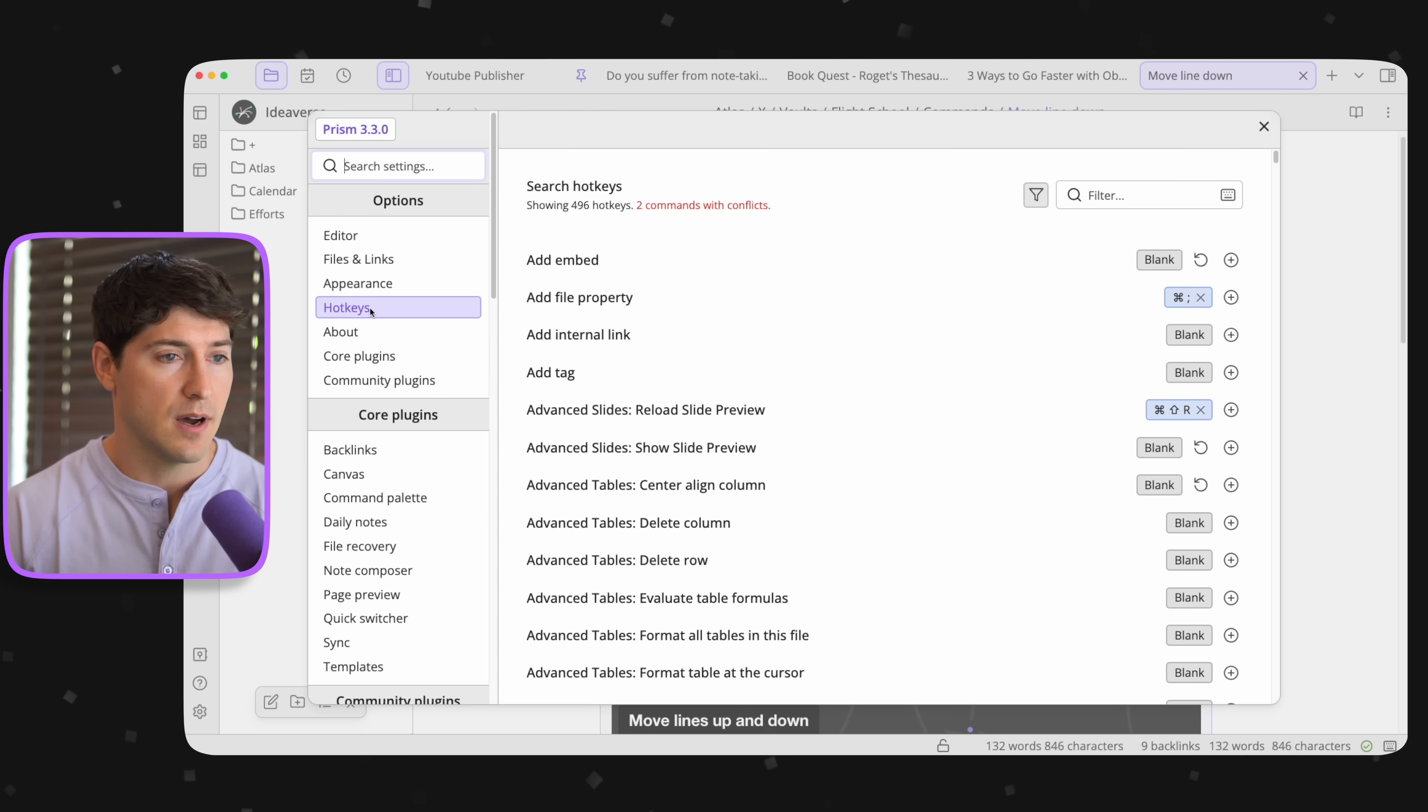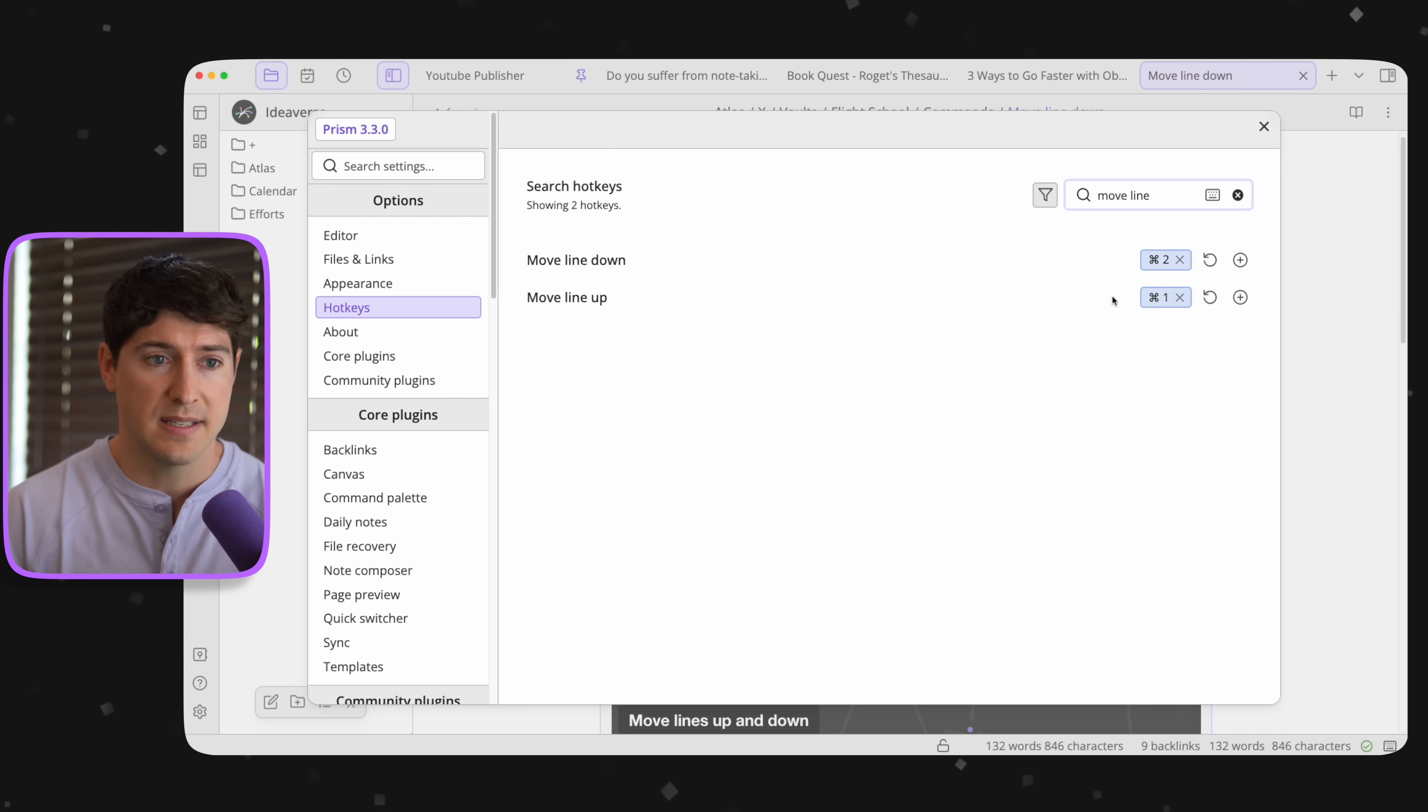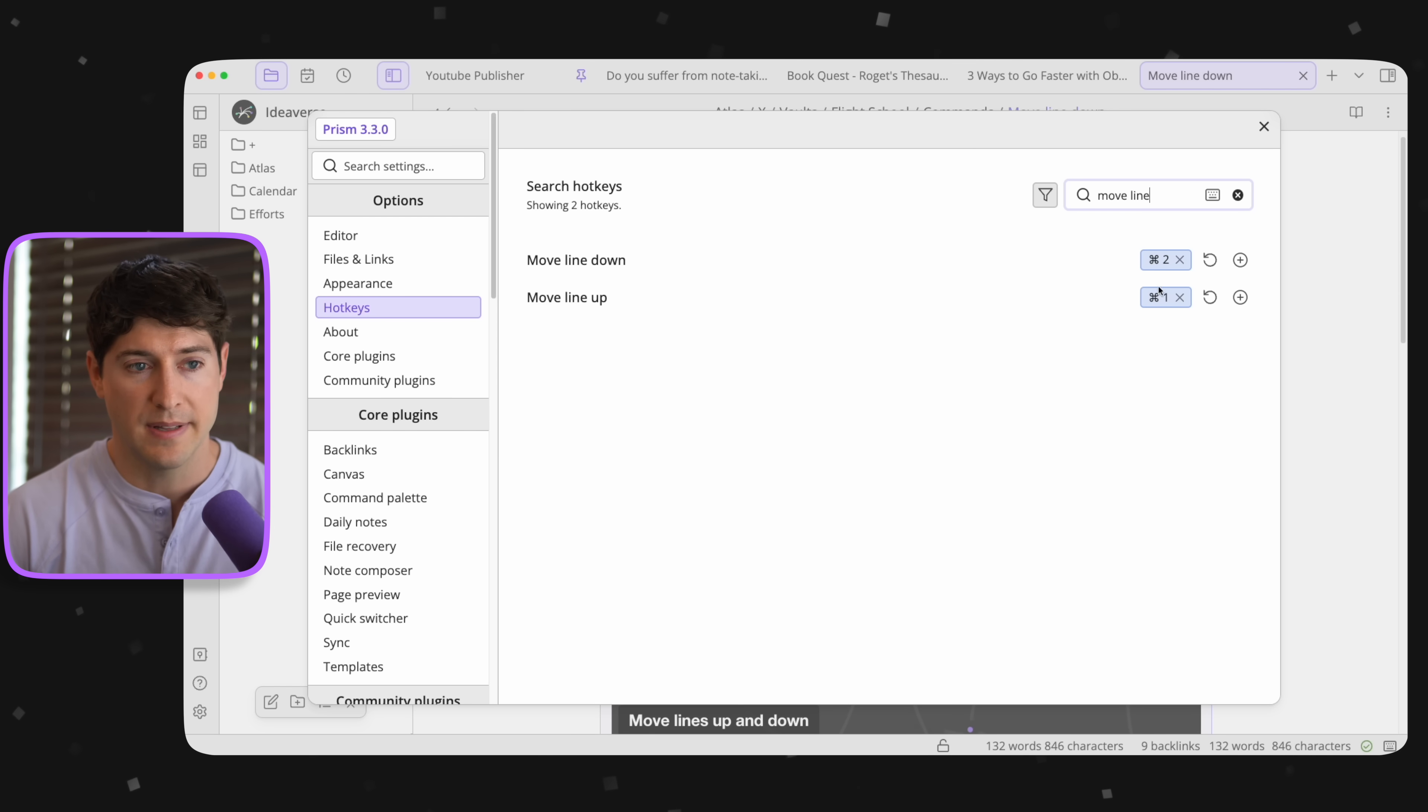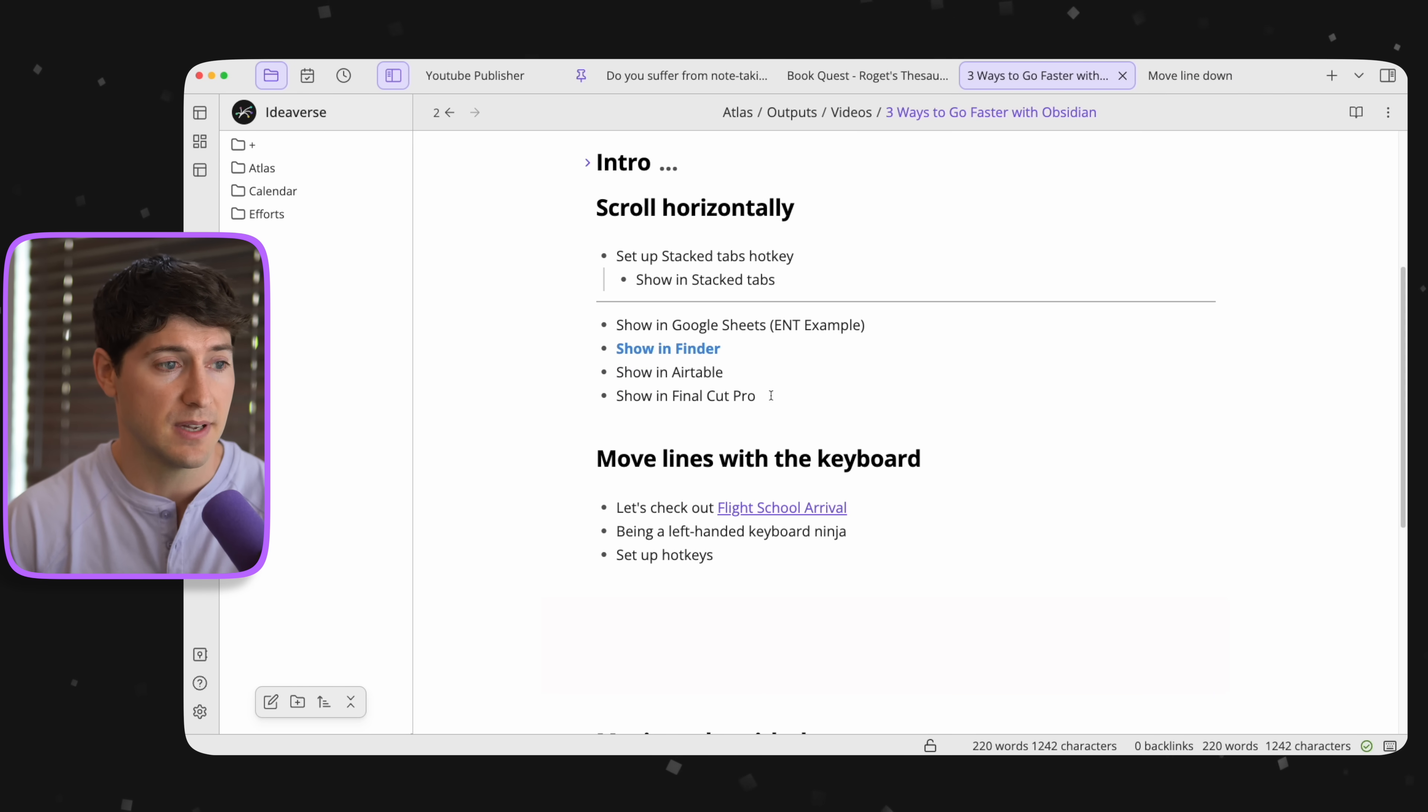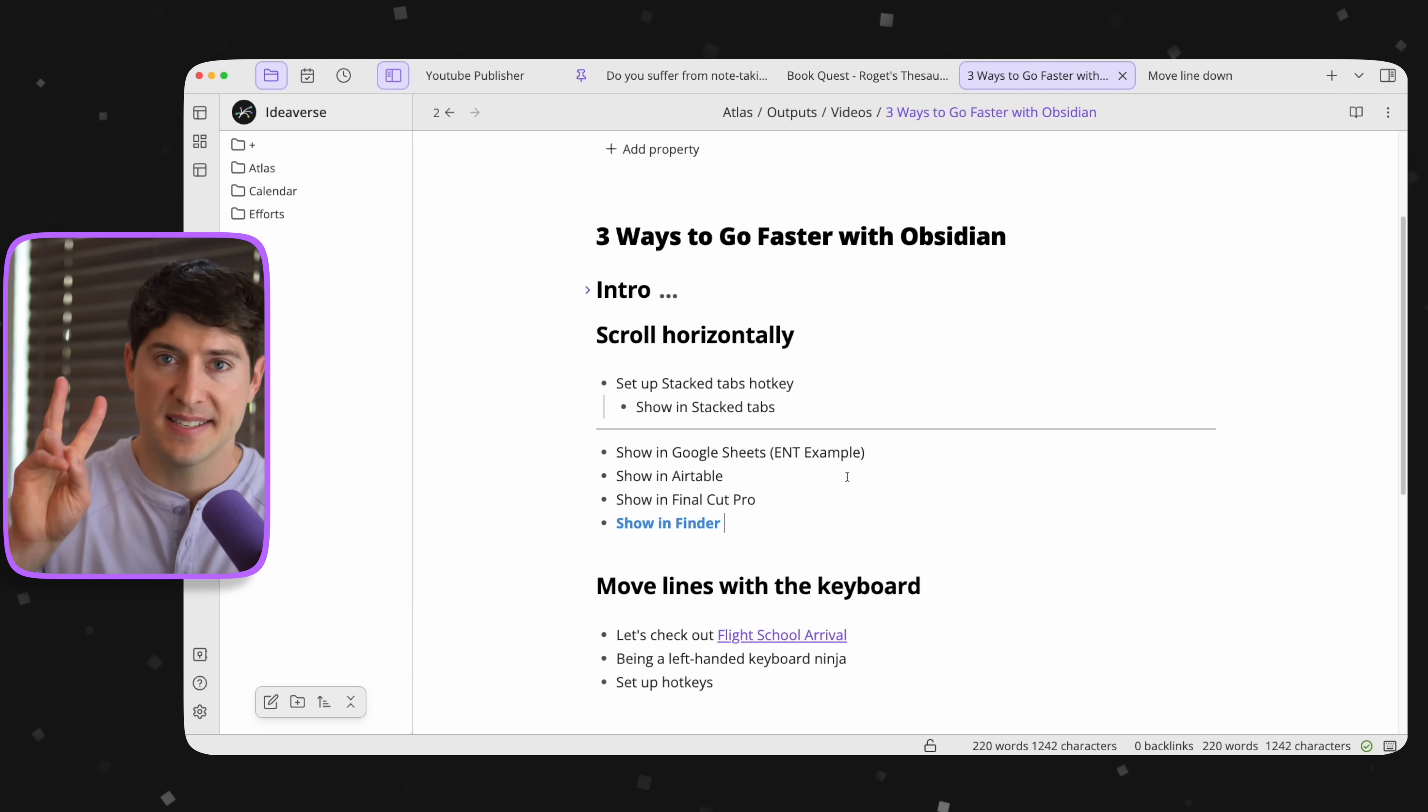You go to settings, hotkeys, and then again, you go over here and you type move line, and then you can see the two. Now I had to customize the command. I recommend command one and command two. That's so I can be a left-handed keyboard ninja without having to move my right hand to the keyboard and hit anything over there. I can do it all just with my left hand. If you're on Windows, that can be alt one or alt two, and you'd get the same result. So that should be pretty great. When we go back to our note, we can again see how fast I can move this around. So I'm just hitting command one, command two, and I can move these things, re-outline, re-order, make sense of my world of ideas at blazingly fast speeds. That is the second way to go faster in Obsidian.